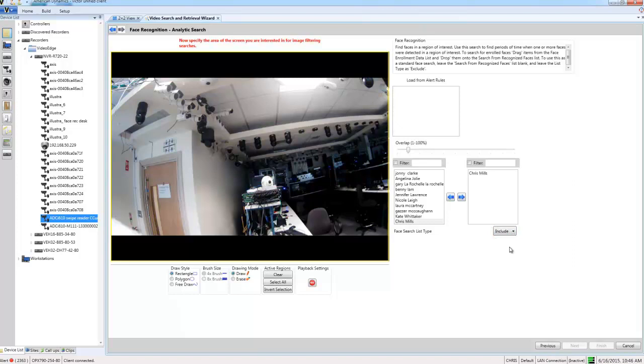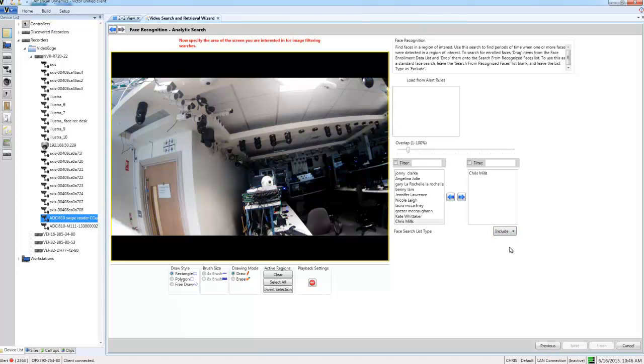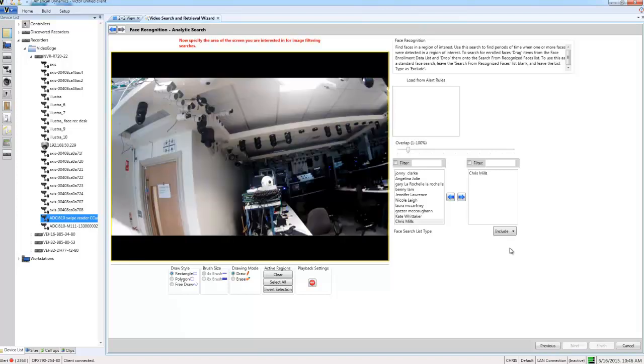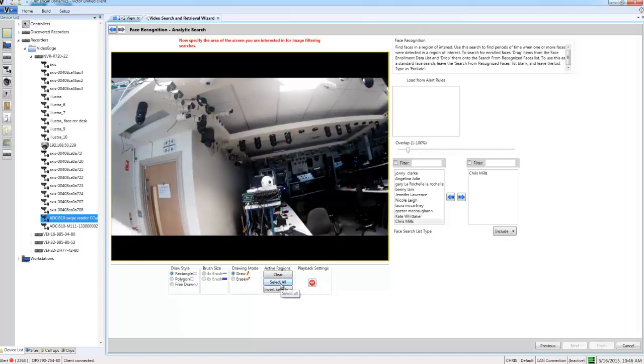What I need to do now is to define a region of interest in my camera scene to search on. I'm going to search the whole scene so I'm going to just choose the select all button here. Of course you could use the drawing tools to define a smaller area if that's what you wanted to.